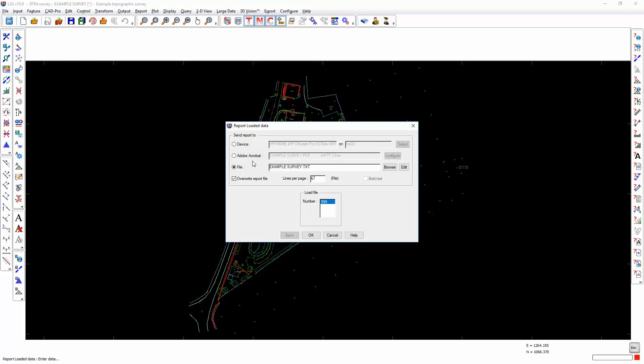We can report the loaded data to a printer, an Acrobat document, or to a text file.